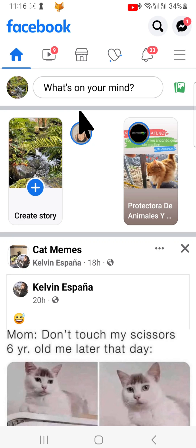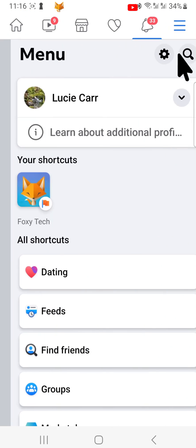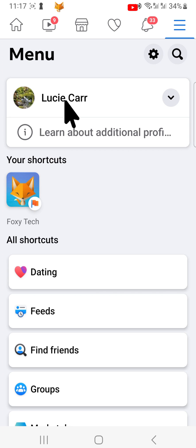Open the Facebook app and tap on the three lines button from the top or bottom right corner of the homepage. Tap on your name at the top to get to your profile page.